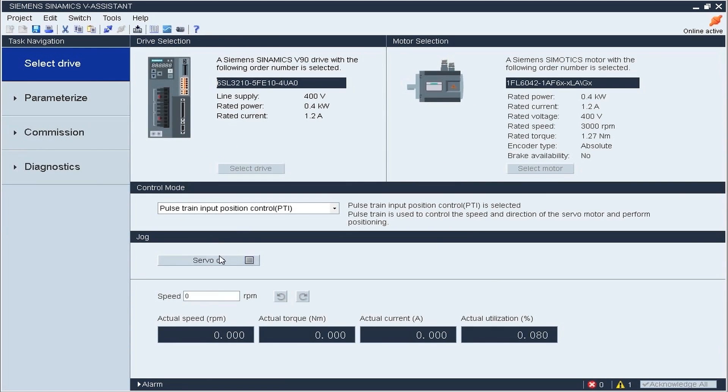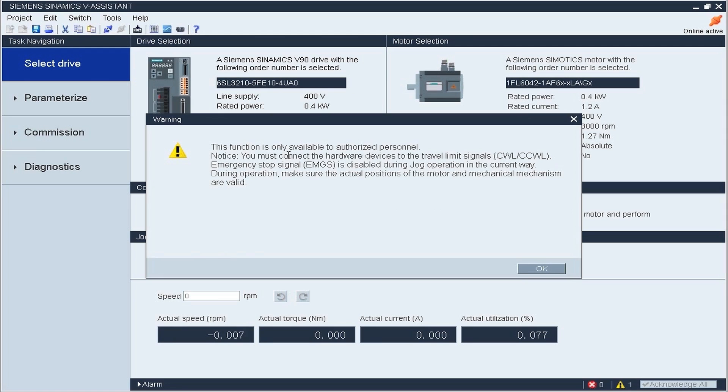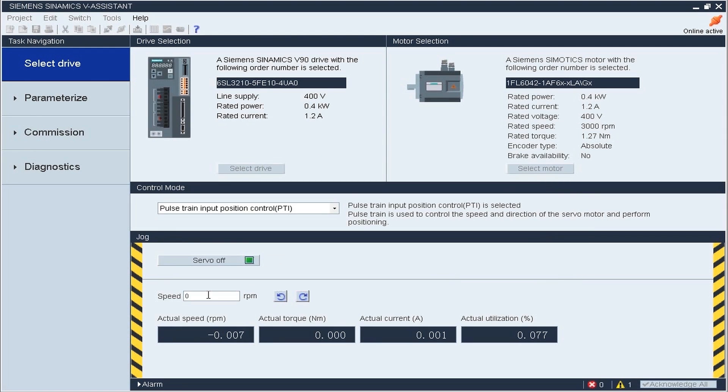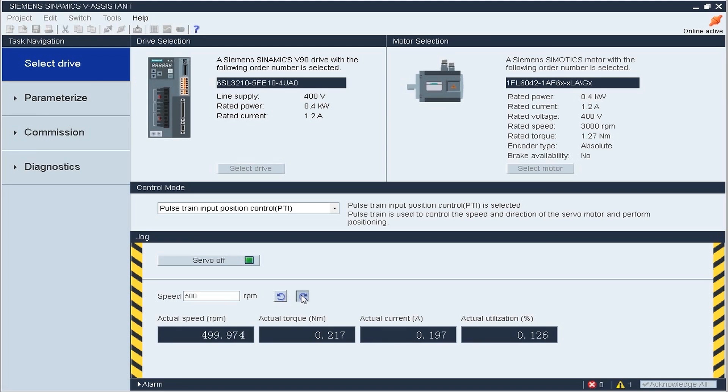Then click the servo on button, set the jog speed and press the forward run or reverse run button to use JOG. After jogging has been completed, please withdraw the servo on signal.